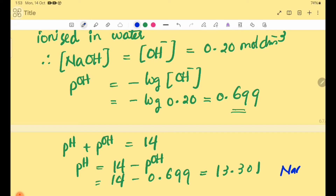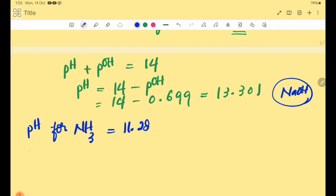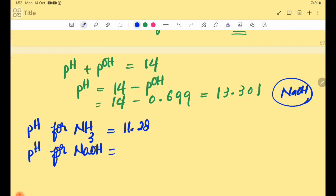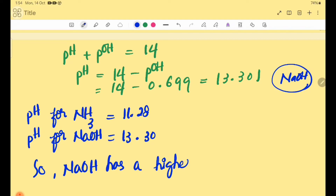So the pH of strong base NaOH is 13.301, and the pH of NH₃ is 11.28. Therefore, NaOH has a higher pH value.